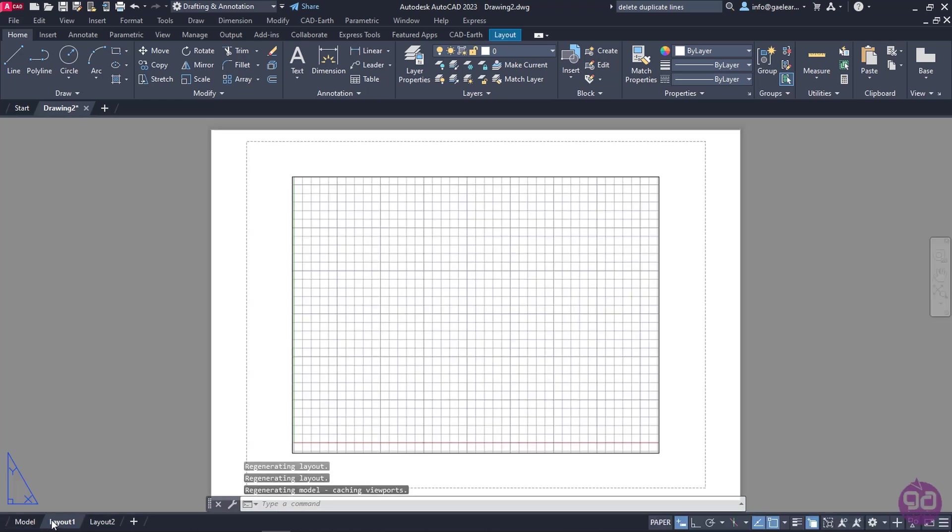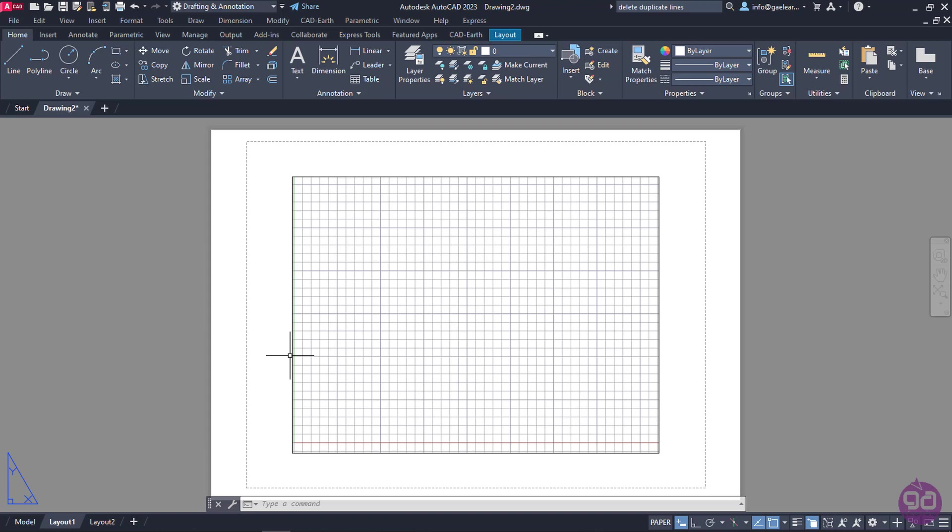Layout tabs are basically printing layouts that can be adjusted to the units that are used in the model, to the paper and the orientation we are going to print the model into, and last but not least, to the scale we want to print it. As you can see, the layout's background is white, and our drawing, if there was one, would appear in black lines, unless we changed that setting.